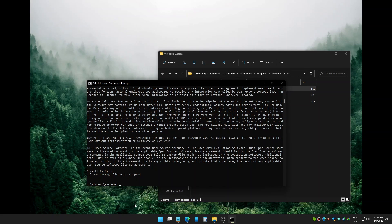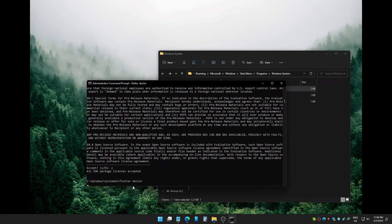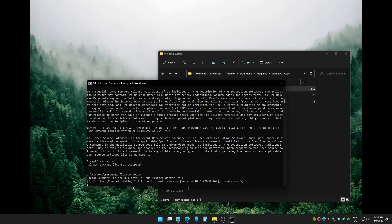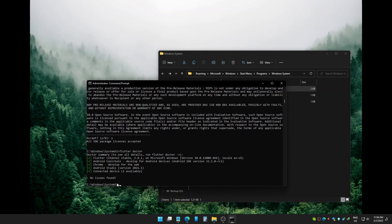Once it's done it will show all SDK package licenses accepted. Now you can check again. It says no issue found, which means we fixed the issue.